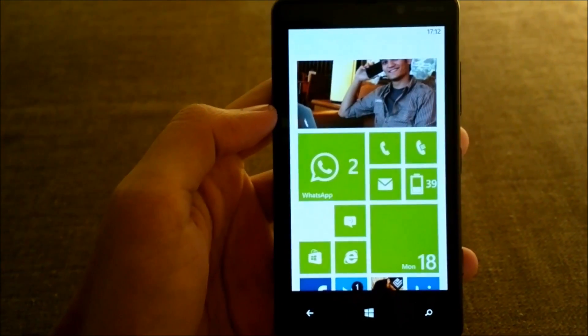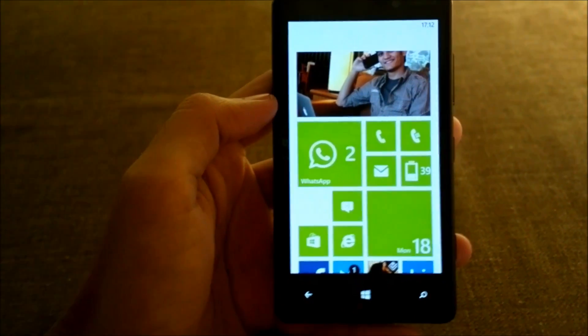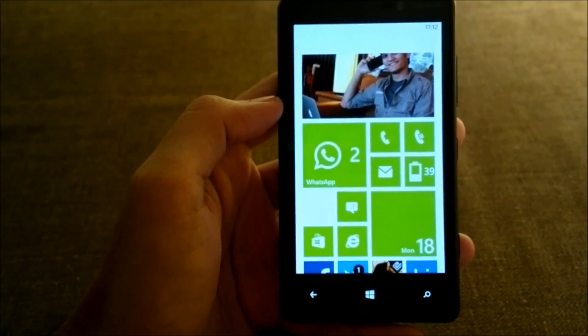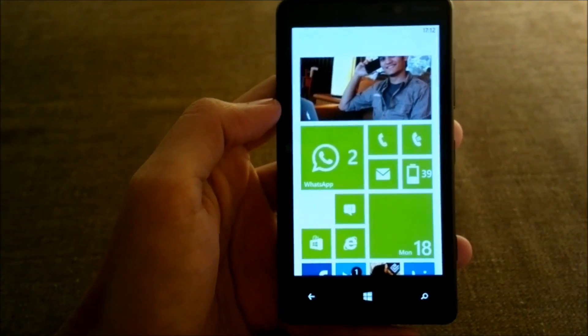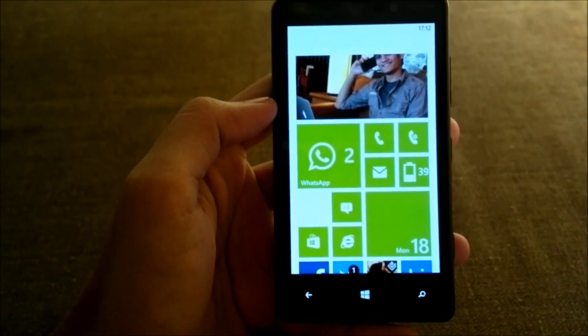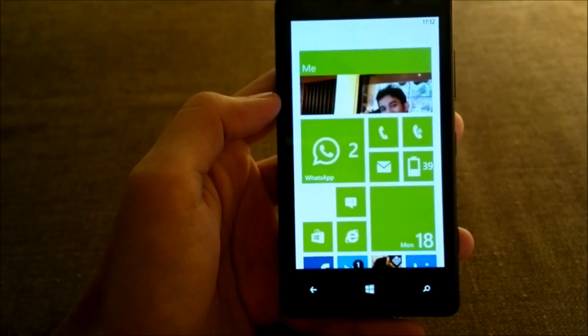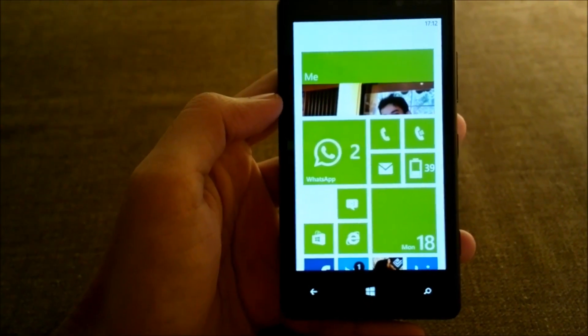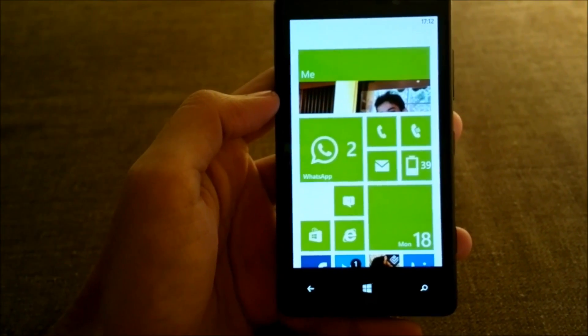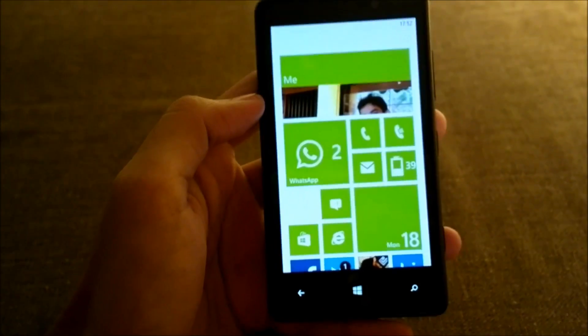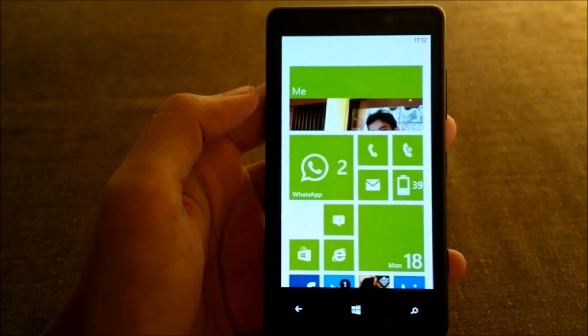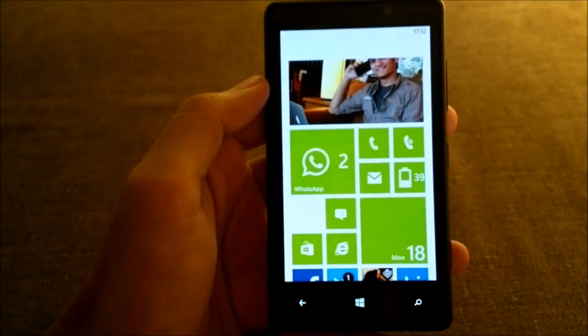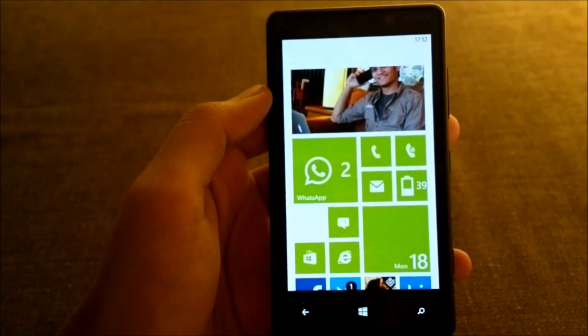Hi guys, this is Yash from Unleash the Phones, and here I have with me the Nokia Lumia 820. We're running Windows Phone 8 with the Portico update. In this video I'm going to give you a brief demo and look at the Me Hub for Windows Phone.